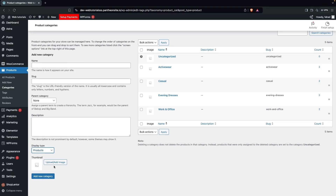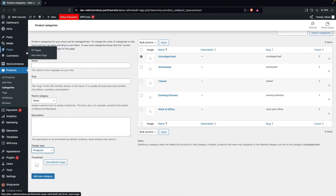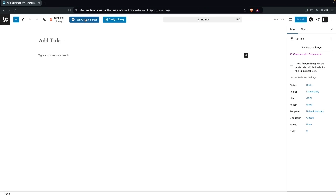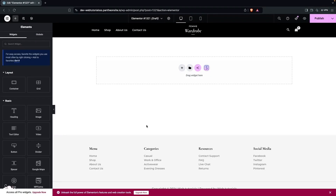Now go inside Pages and click Add New Page, then click Edit with Elementor. Here inside the Elementor editor, we'll actually customize our product category page.